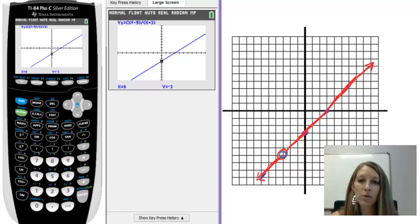And that finishes up the special case of holes in graphs, as well as the whole sequence of graphing rational functions.